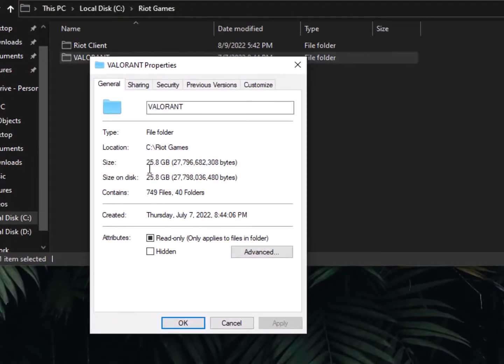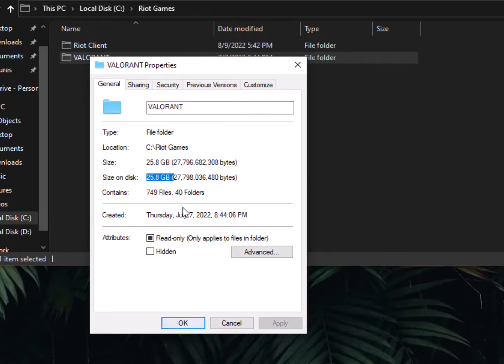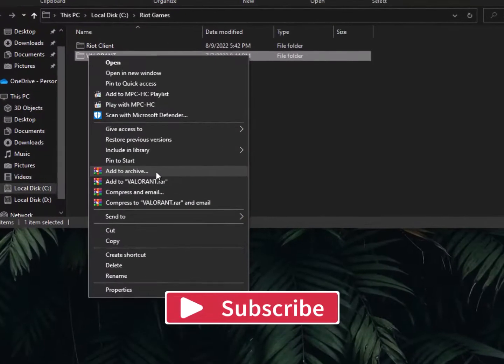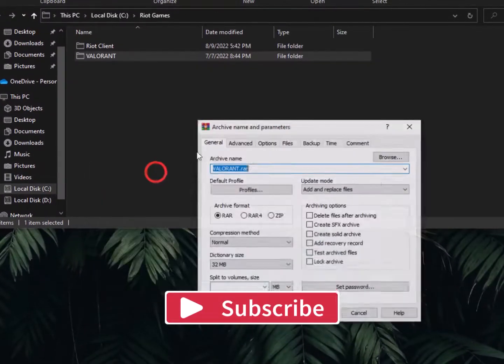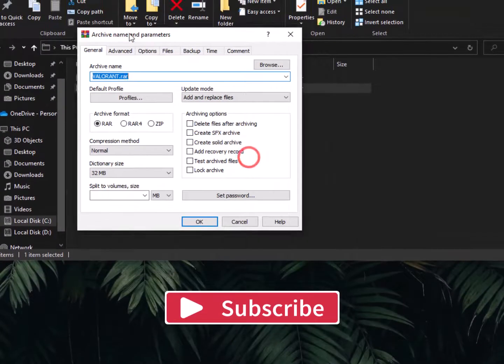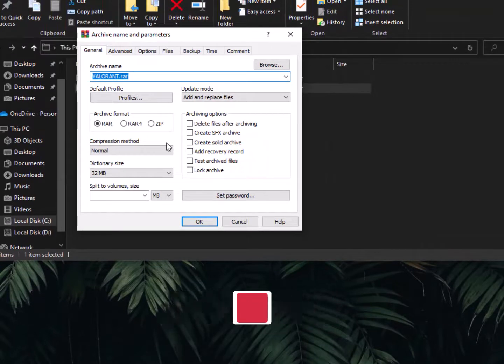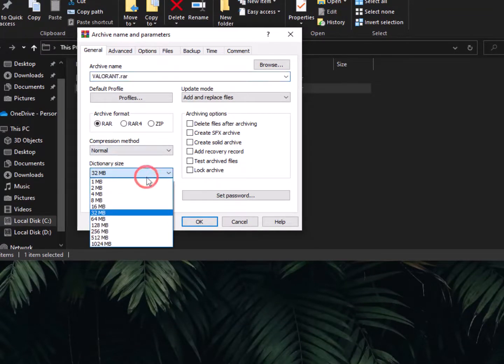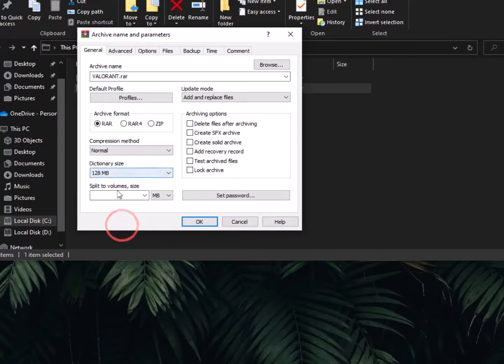Let's compress it to the maximum. Right-click on it, open Add to Archive. Some people pronounce it archive, some pronounce it archieve - whatever. Just go here, dictionary size 128, select RAR, and let's convert it into parts. Just click auto-detect, it's the best way.